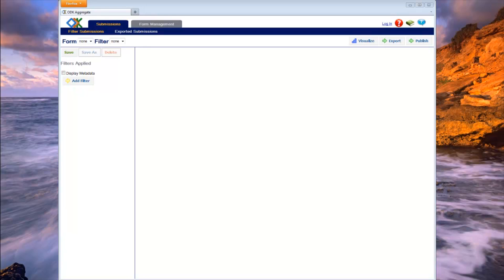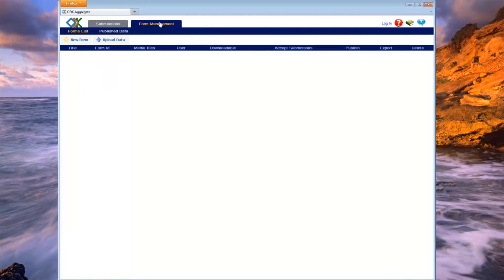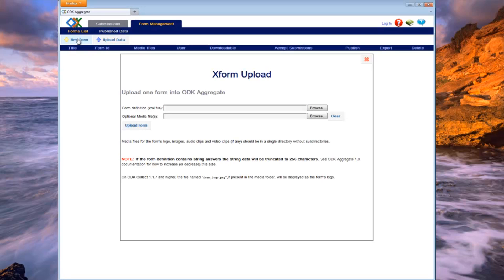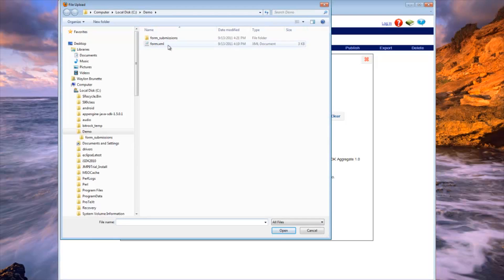When you install Aggregate, you will notice that there are no forms displayed on the submission page because no forms have been uploaded. To add a form, you will need to navigate to the Form Management tab. Once on the Form Management tab, click on the New Form button and a pop-up will appear that will allow you to upload your form. The form definition is the XML file that specifies how to organize your data. This is a required file. Simply click the Browse button to choose your XML file.